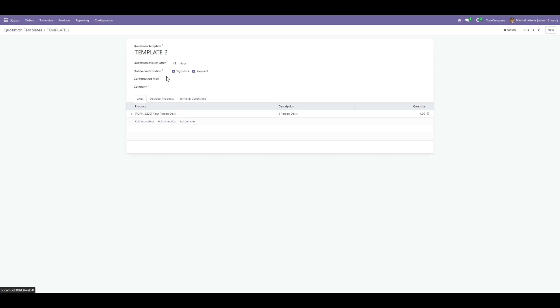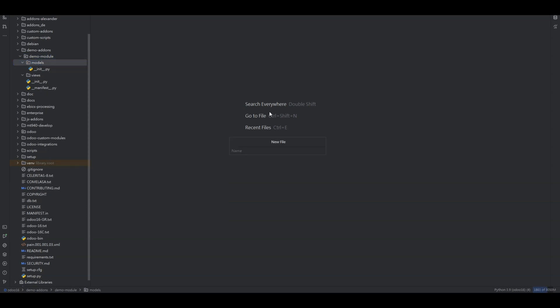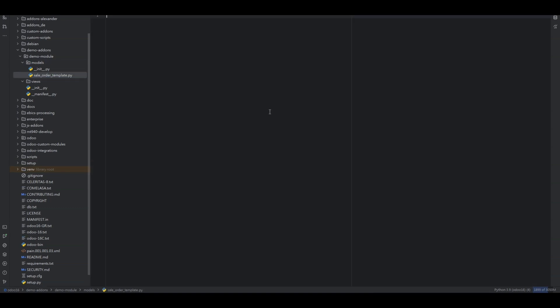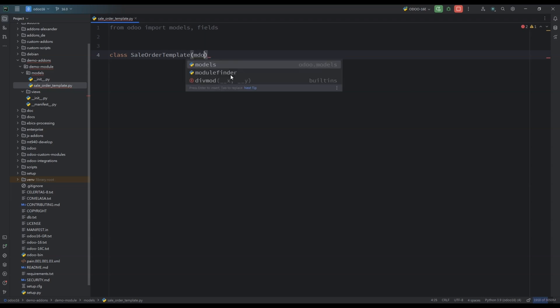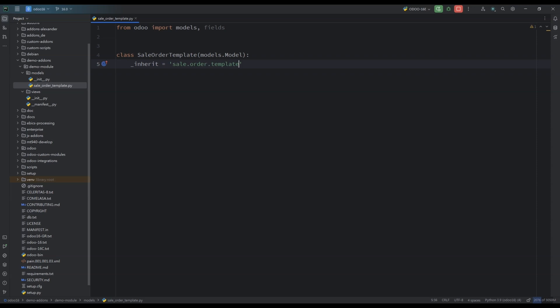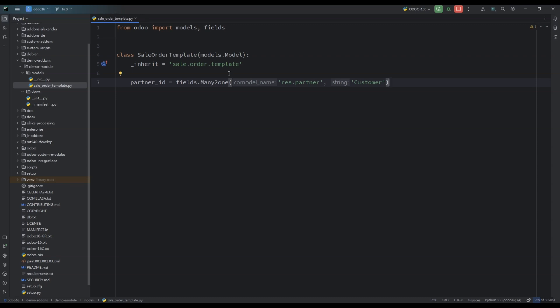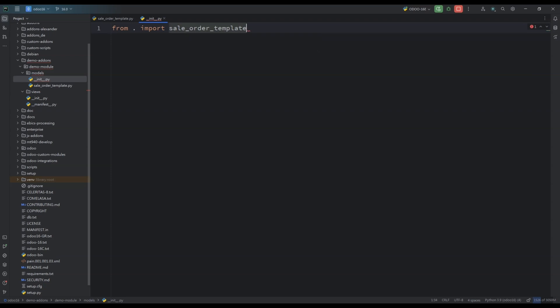Based on that customer we will show the related quotation template in the quotation. First we need to add a customer field in the quotation template. I'm going to add a Python file — sale_order_template.py — and inherit the model of quotation template. I'll name the class SaleOrderTemplate, inherit sale.order.template, and create a simple partner Many2one field from the model res.partner. Then I'll add this Python file in the init file.